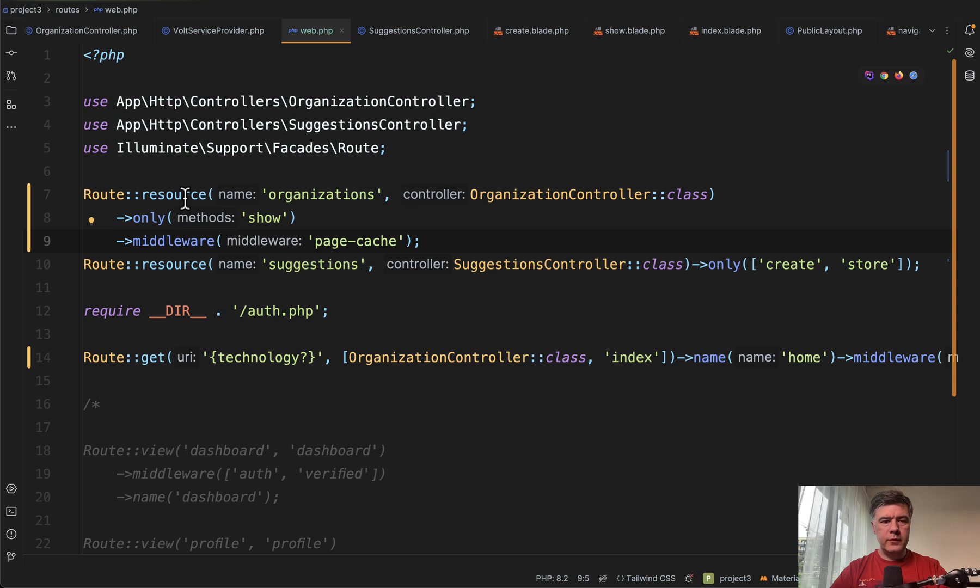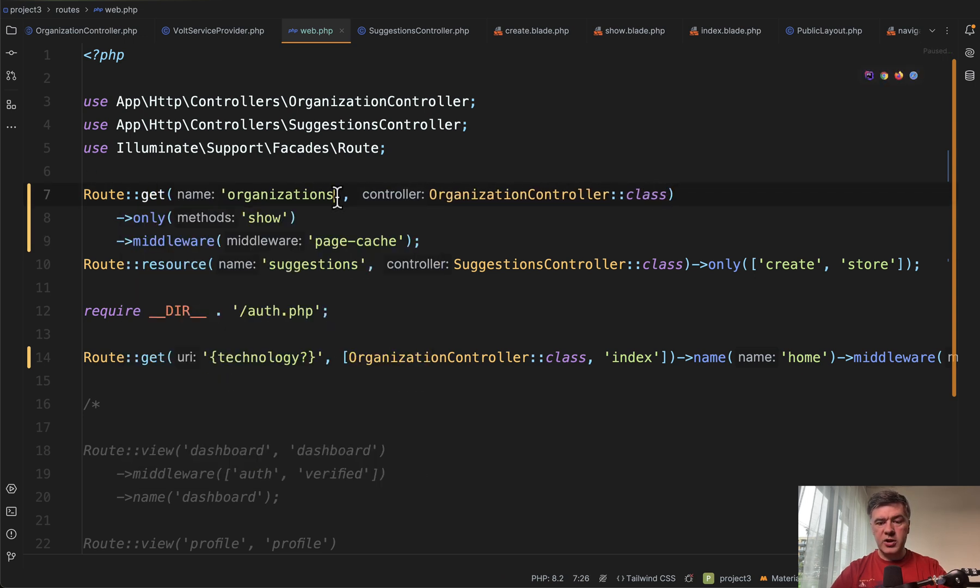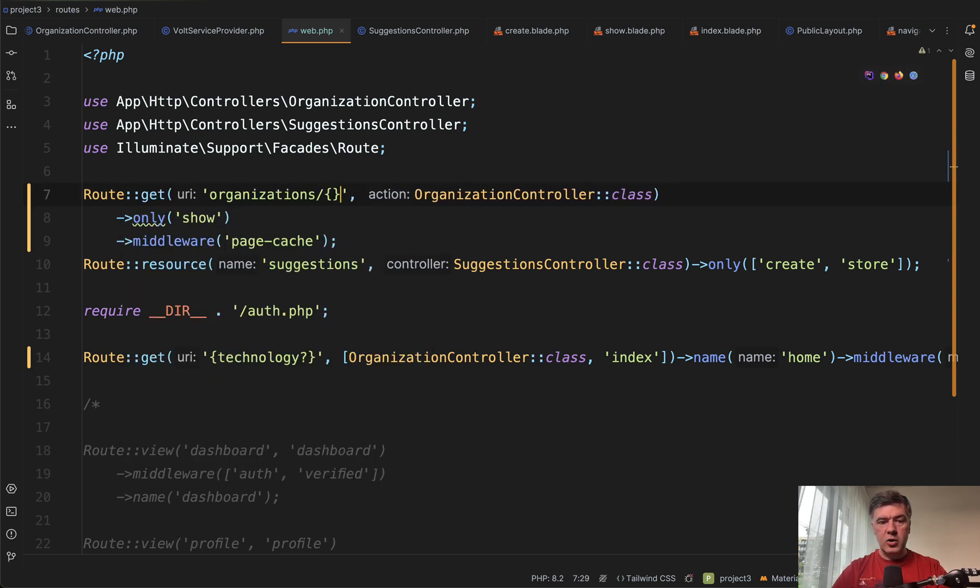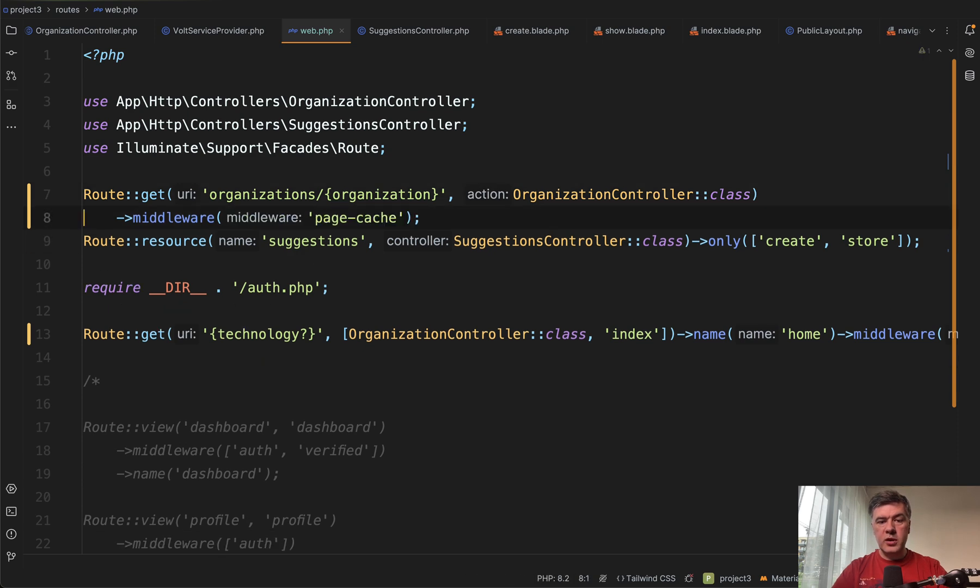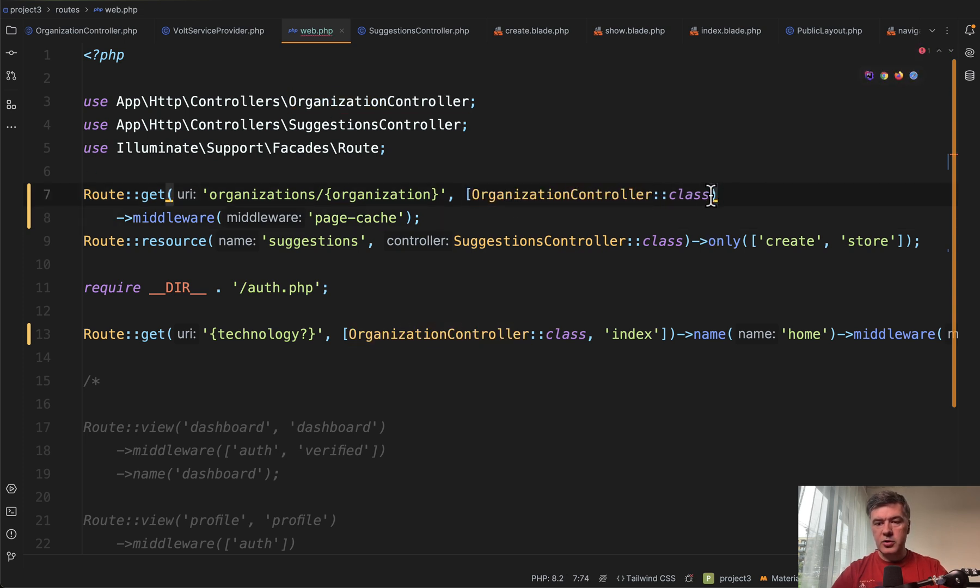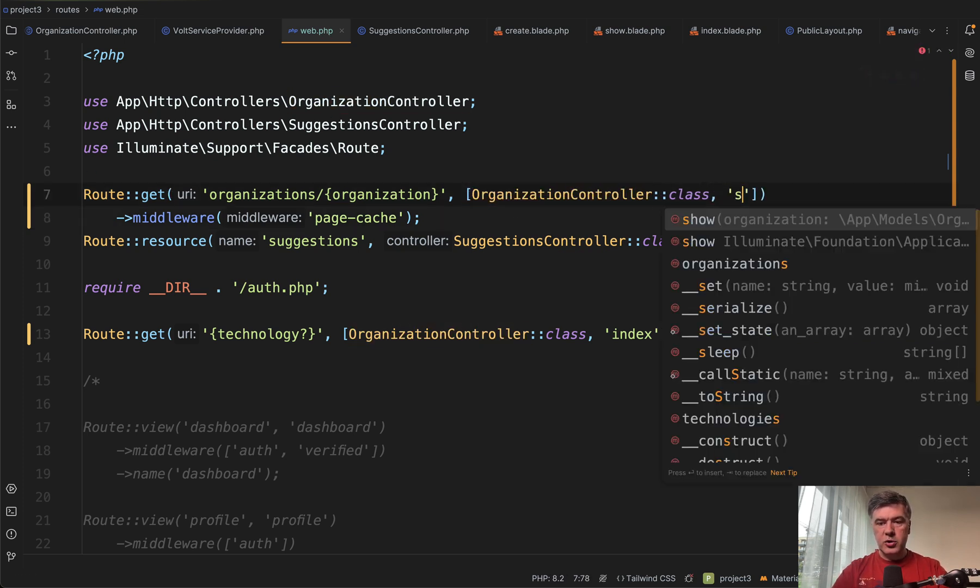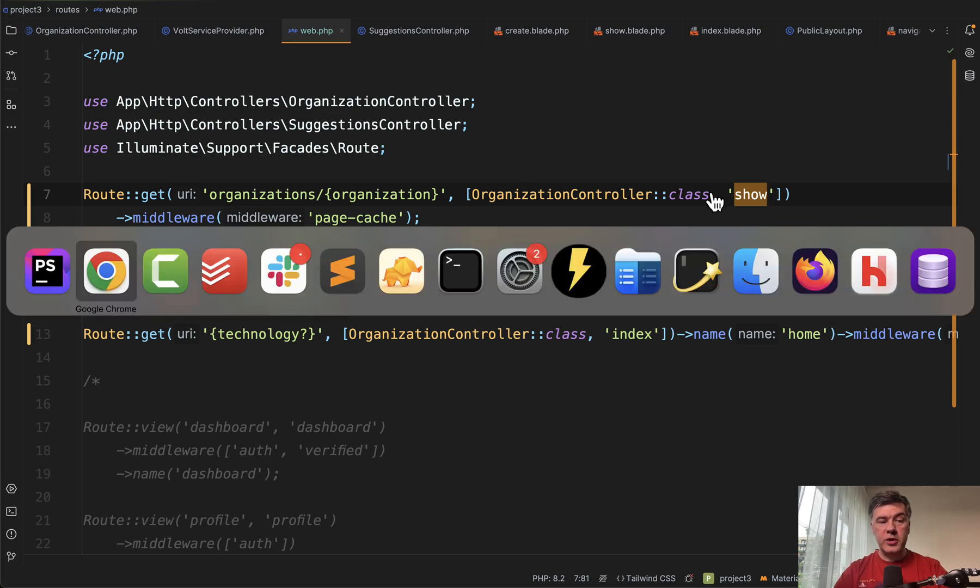I thought what if we do something like this instead? Route get organizations and then organization as a parameter. We don't need the show here and that would work. Of course we need to specify the method then organization controller class show like this. But look what happens when I refresh the home page.